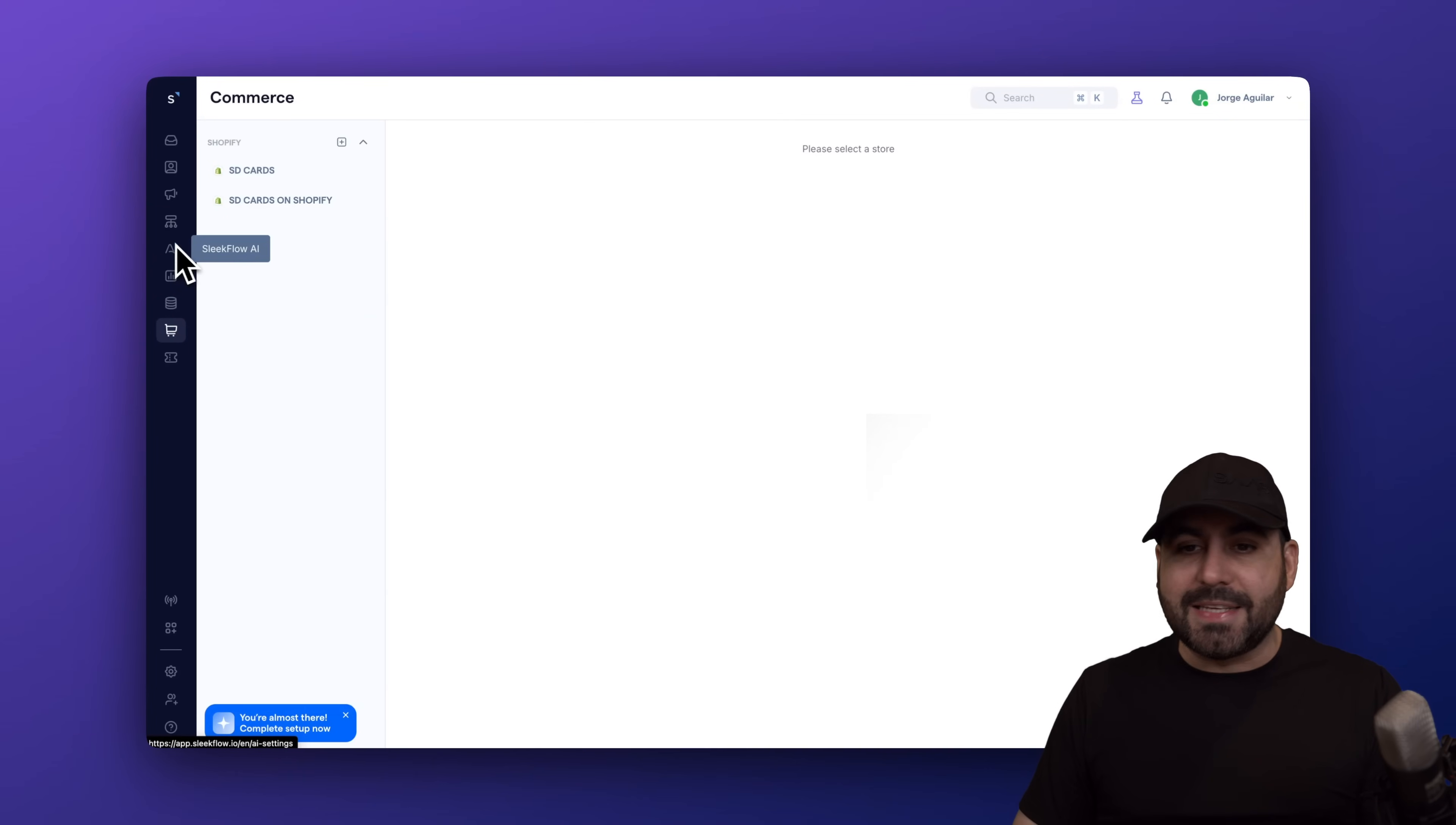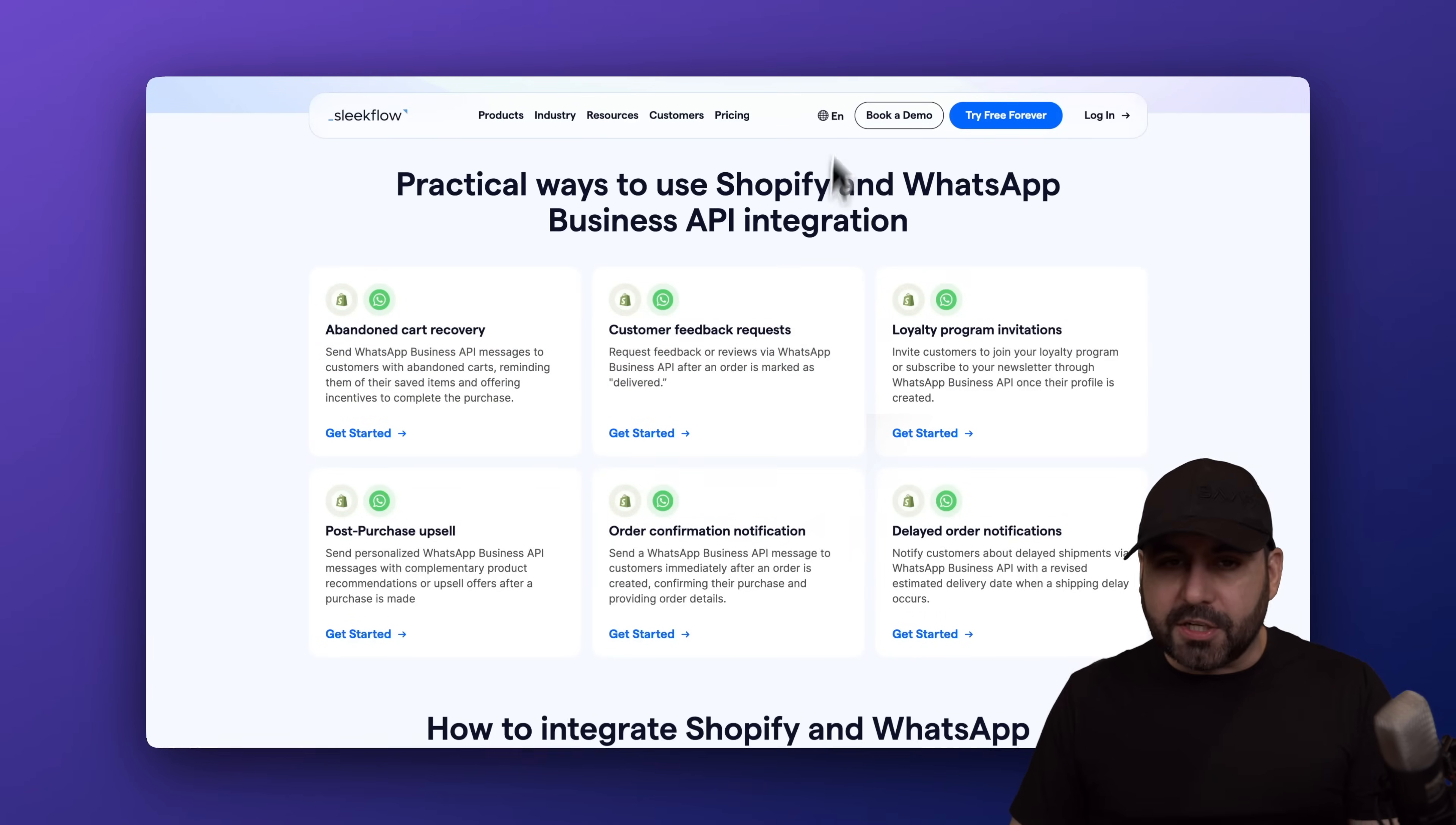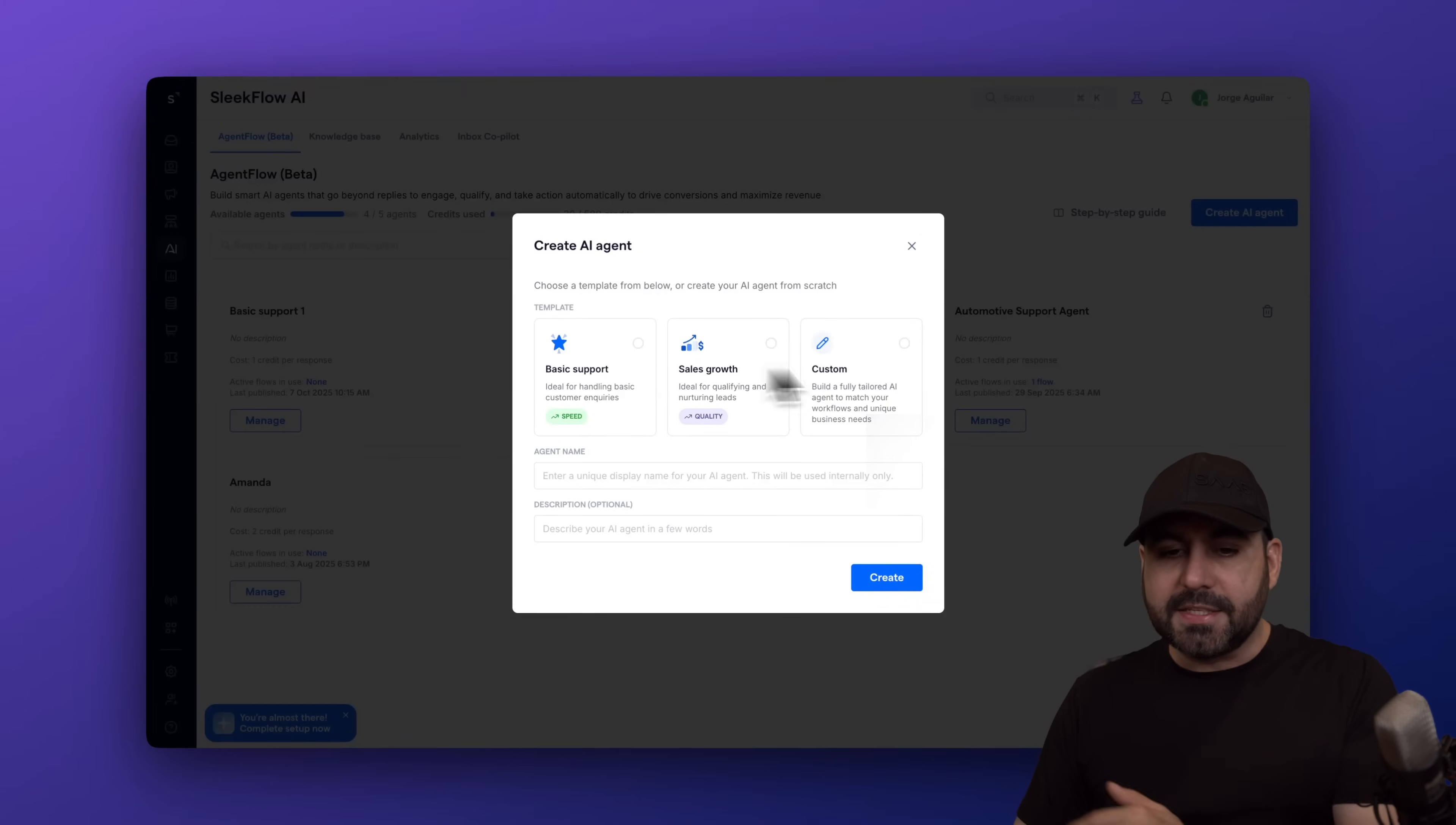Now, let me give you a quick example. Right now, they have these integrations available for you to start using right away to automate some processes. For example, abandoned cart, customer feedback, et cetera. So it's super easy to automate the process with the available templates. Those will be over here on Sleekflow. And if you create an agent, go ahead and select the one that fits your needs.